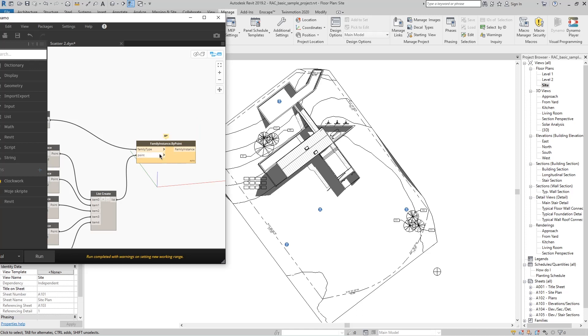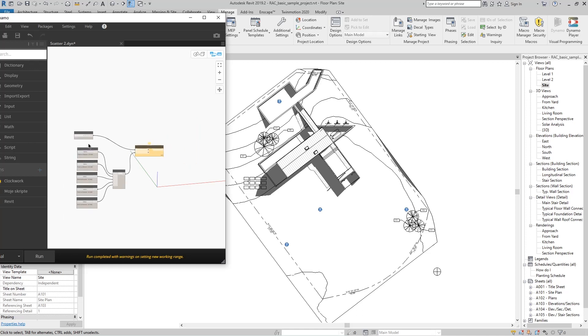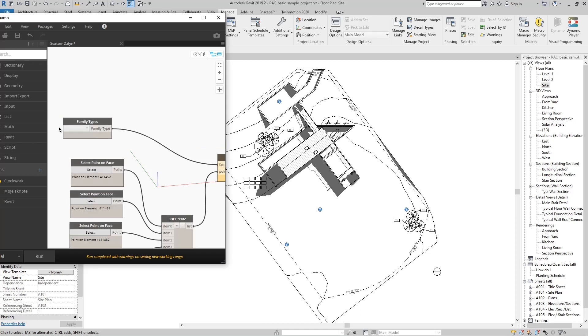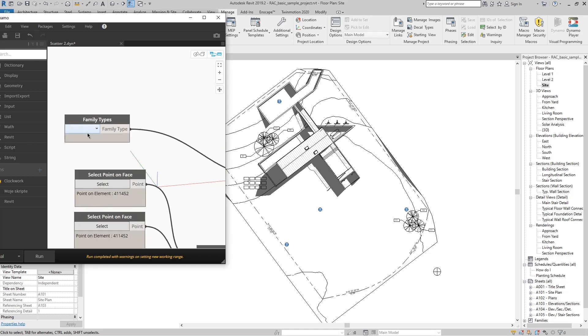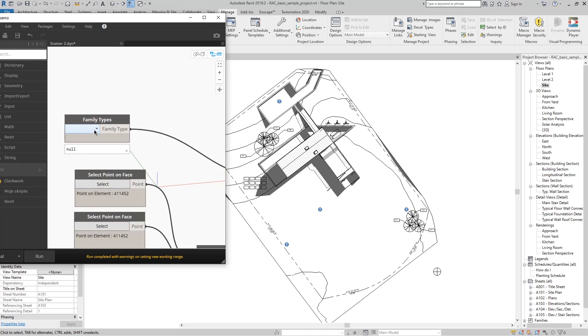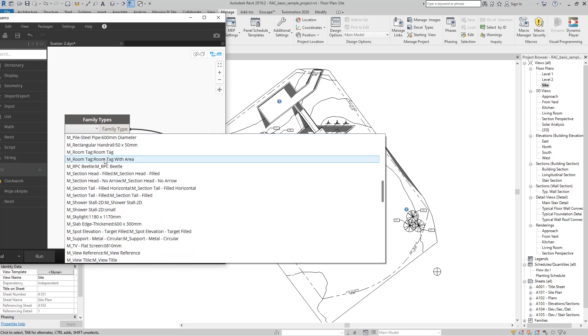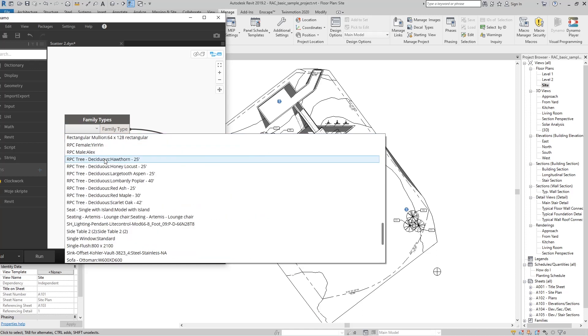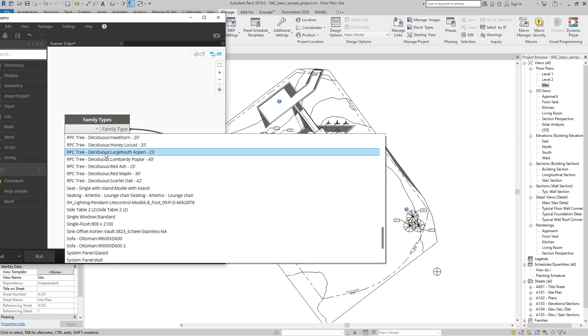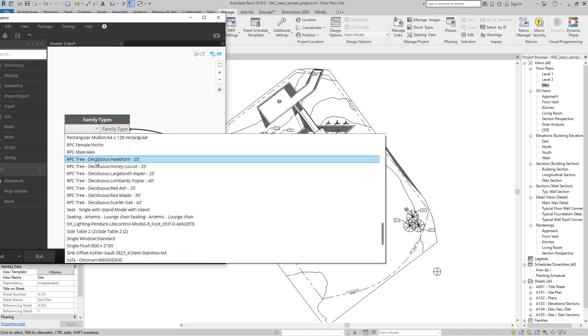When we go back to the beginning, we can see that we have not brought in any families we want Dynamo to place at these points. We will now select one family of trees from the list.